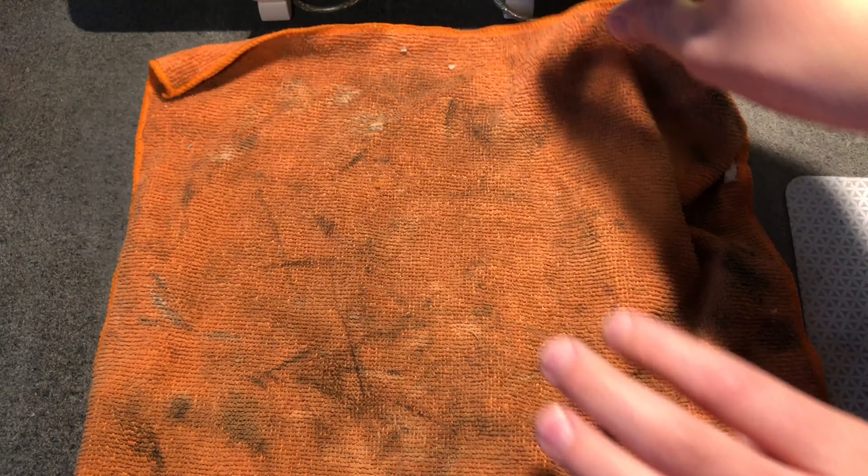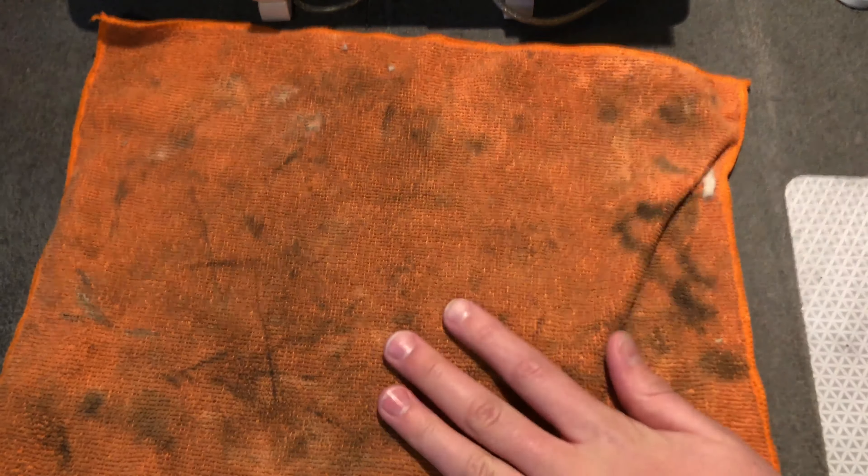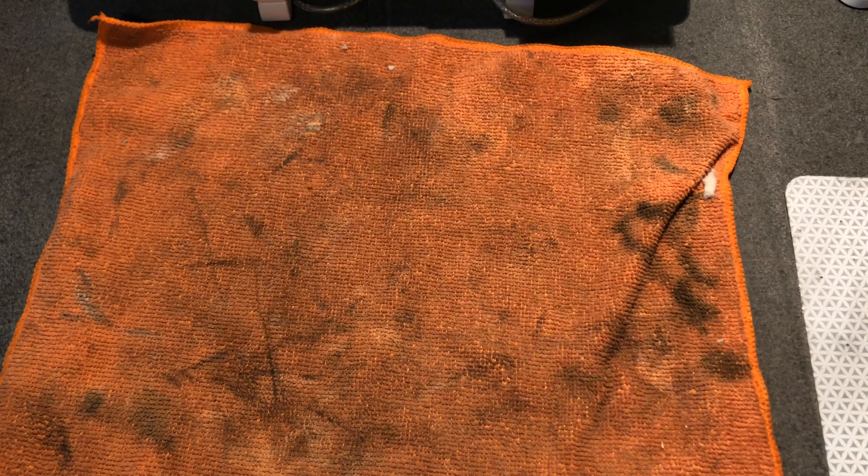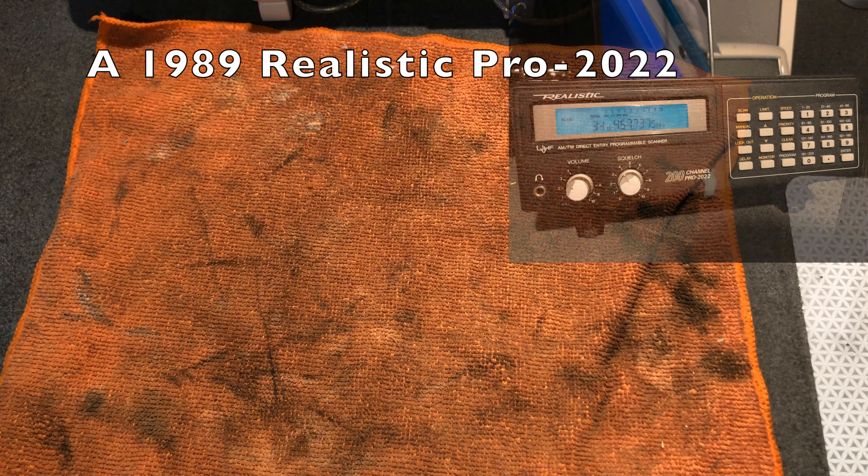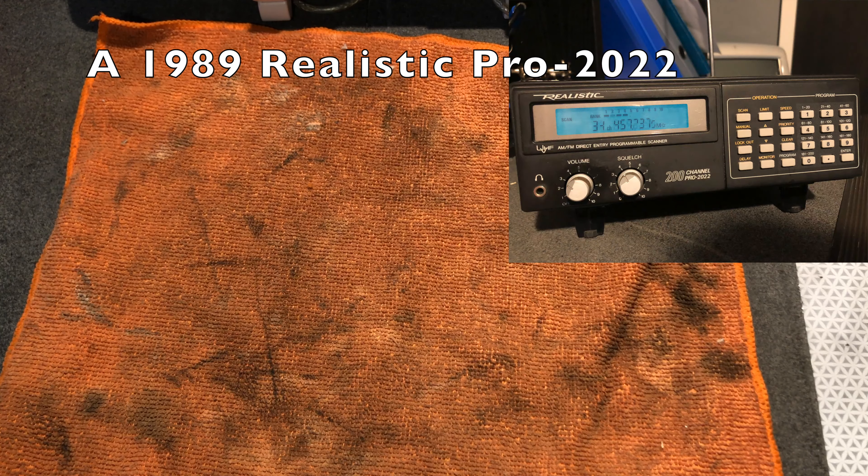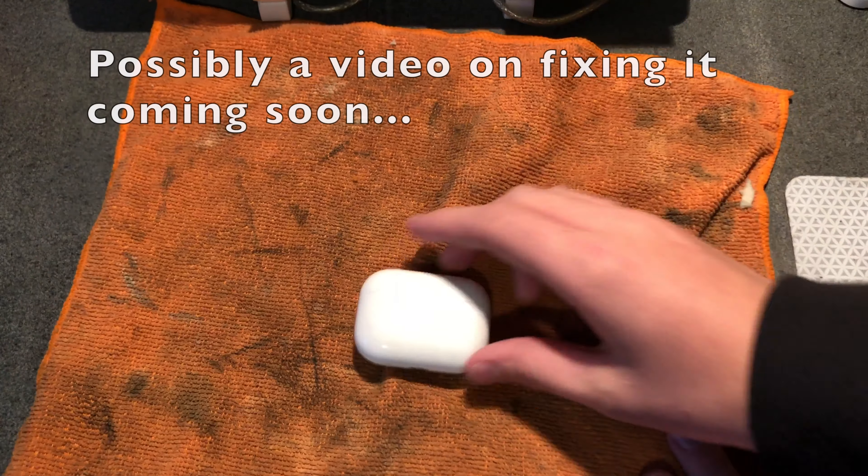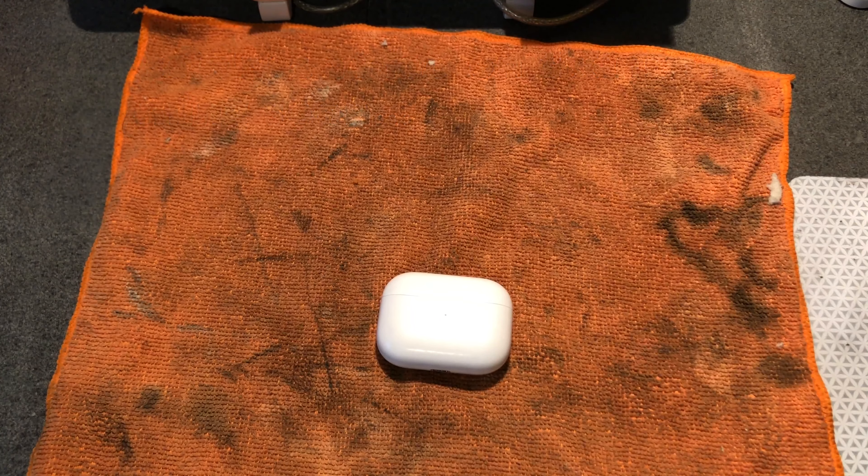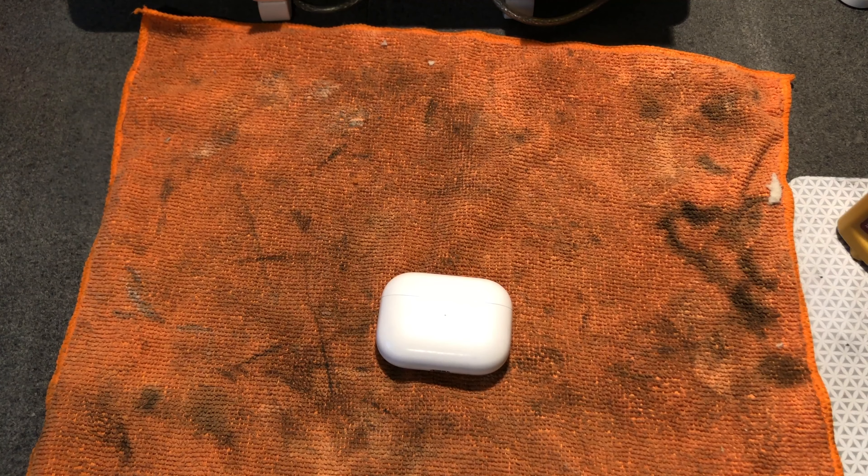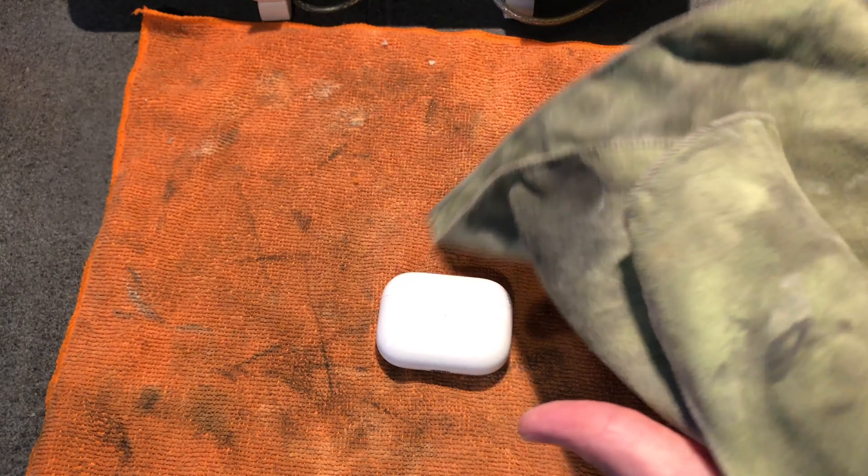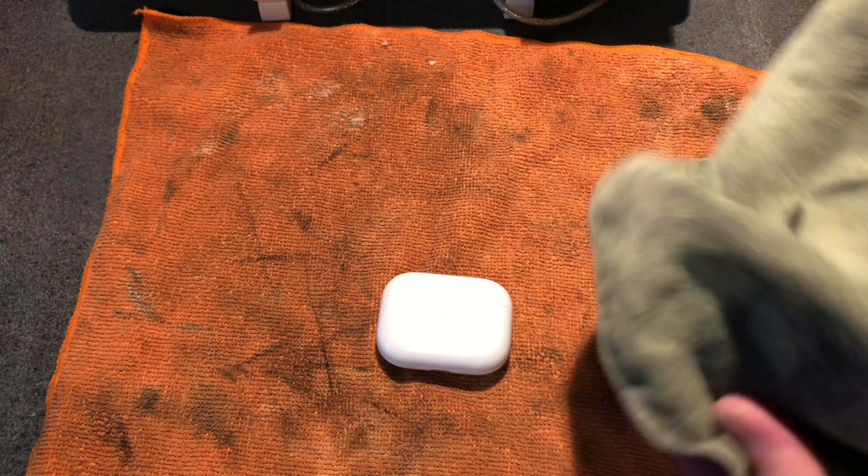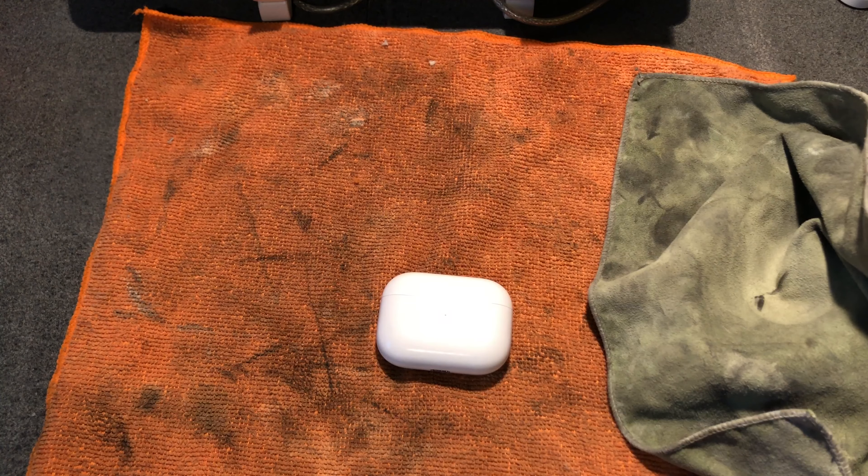So I'm just gonna lay this dirty microfiber cloth I have. You can see, oh, there's my scanner going off, better turn that off. But yeah, so I usually use this for polishing things and wiping off the polish, and here's my polishing rag. It's getting kind of gross.